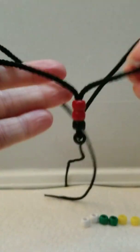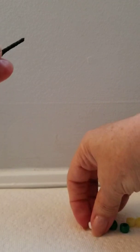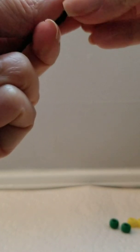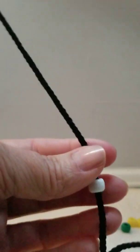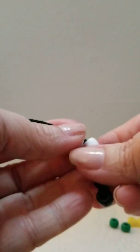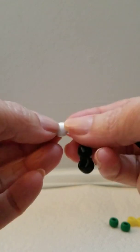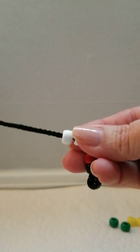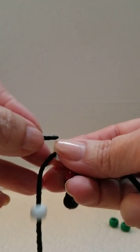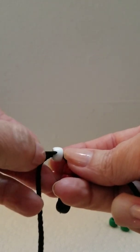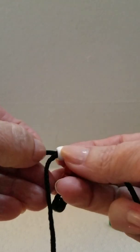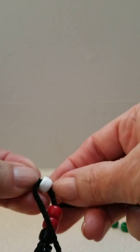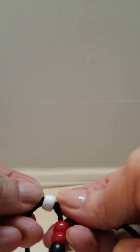Then take one side, one piece of cord, put your white beads on that cord, slide it down, and the cord is going to go over that outside white bead and then back through the one closest to the middle.